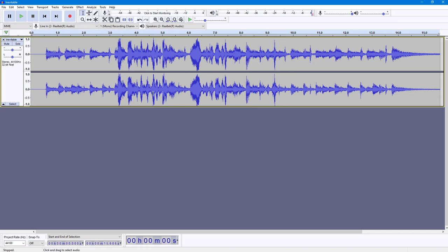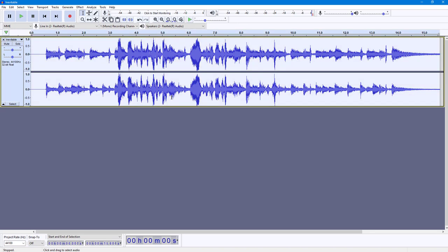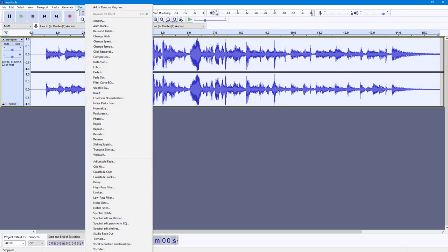There's an effect for that inside of Audacity. To apply it, I'm going to press Ctrl+A on my keyboard so that all of the audio waveform is selected. Then I'm going to go into Effect.